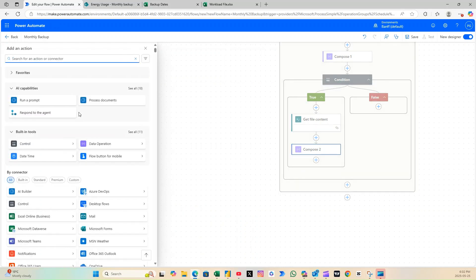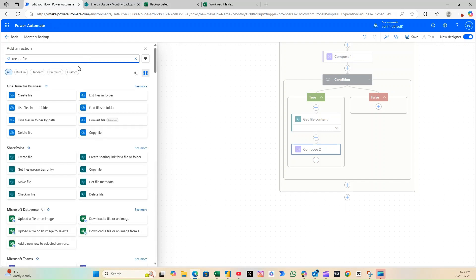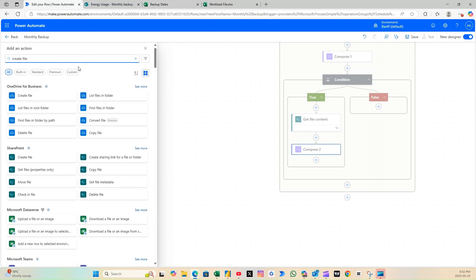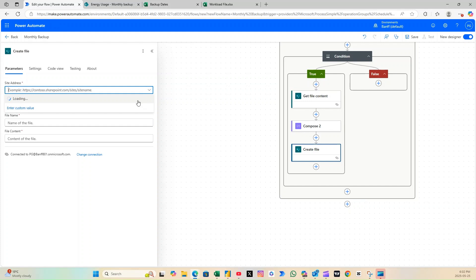Now, use the CreateFile action to paste that copied file into your destination folder, using the name you just composed.